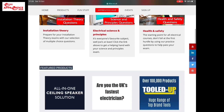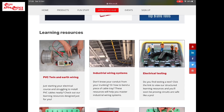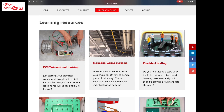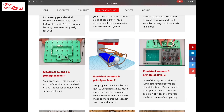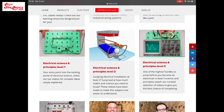If we scroll up a little more, we can see we've got learning resources. Within the learning resources, you've got video content to help you with PVC twin and earth, industrial wiring systems, and electrical testing. The next section is also video-based - electrical science and principles. I recommend you take a really good look at this section as it's generally the bit people struggle with most during their electrical studies. We've got level one, level two, and level three science and principles, and they all build on each other. So even if you start an apprenticeship at level three, it would be worth working through the other two sections to build deeper understanding.